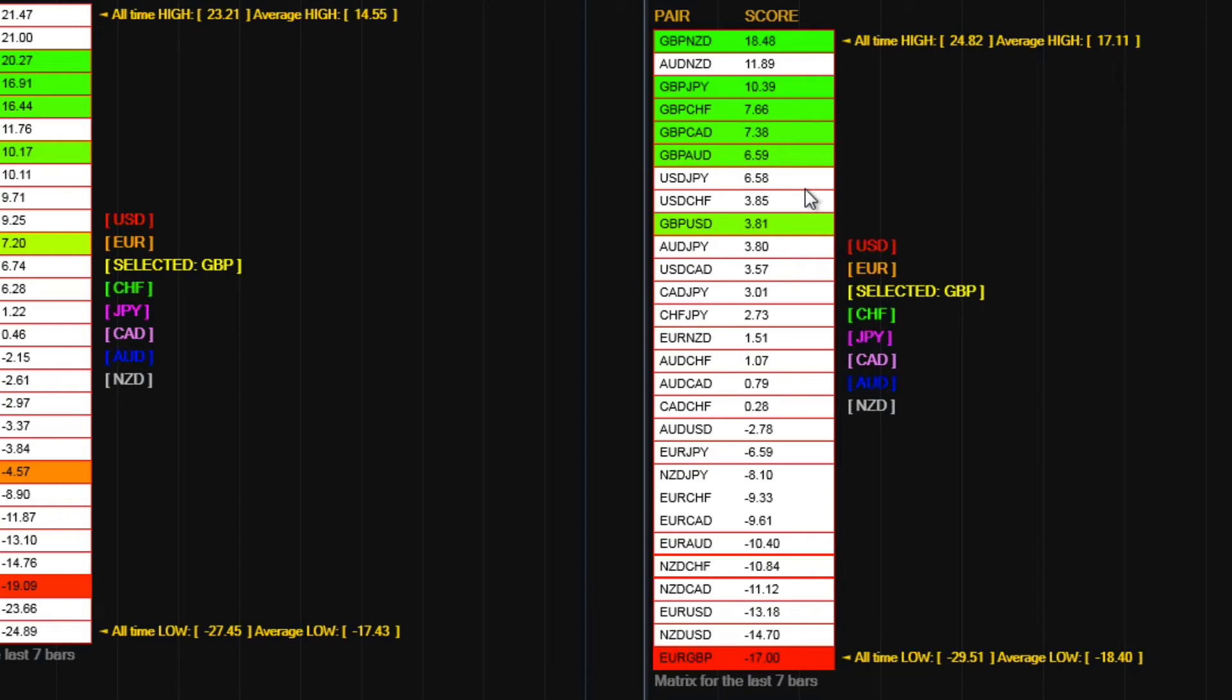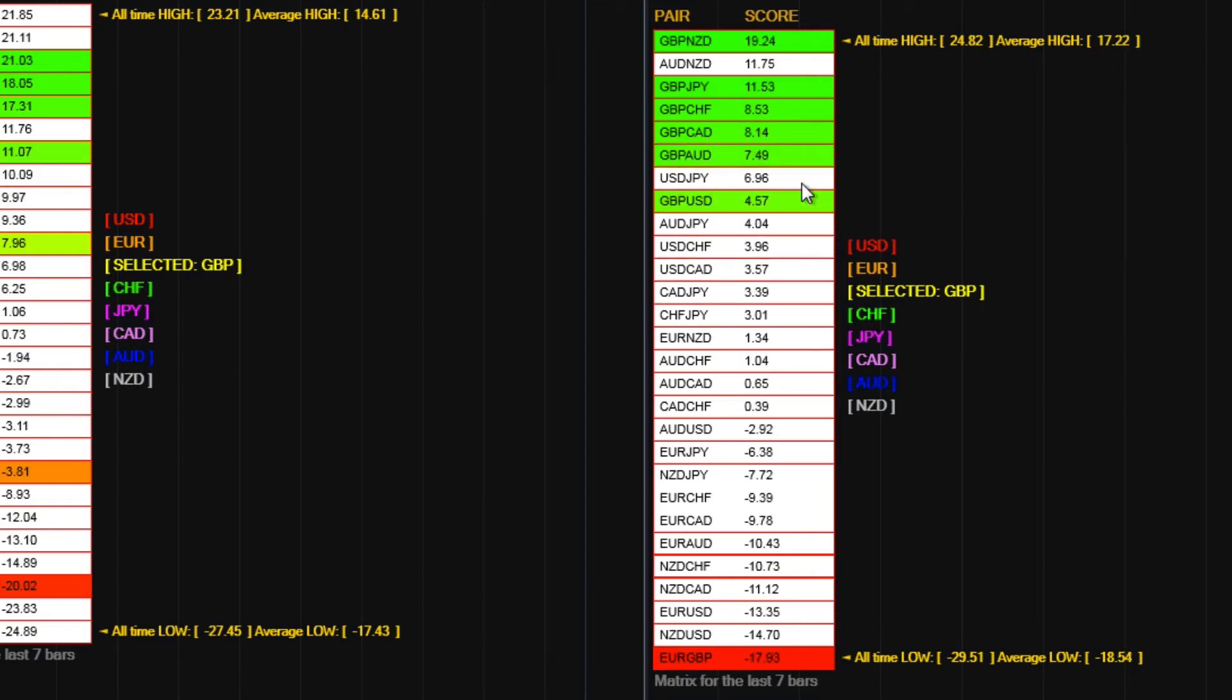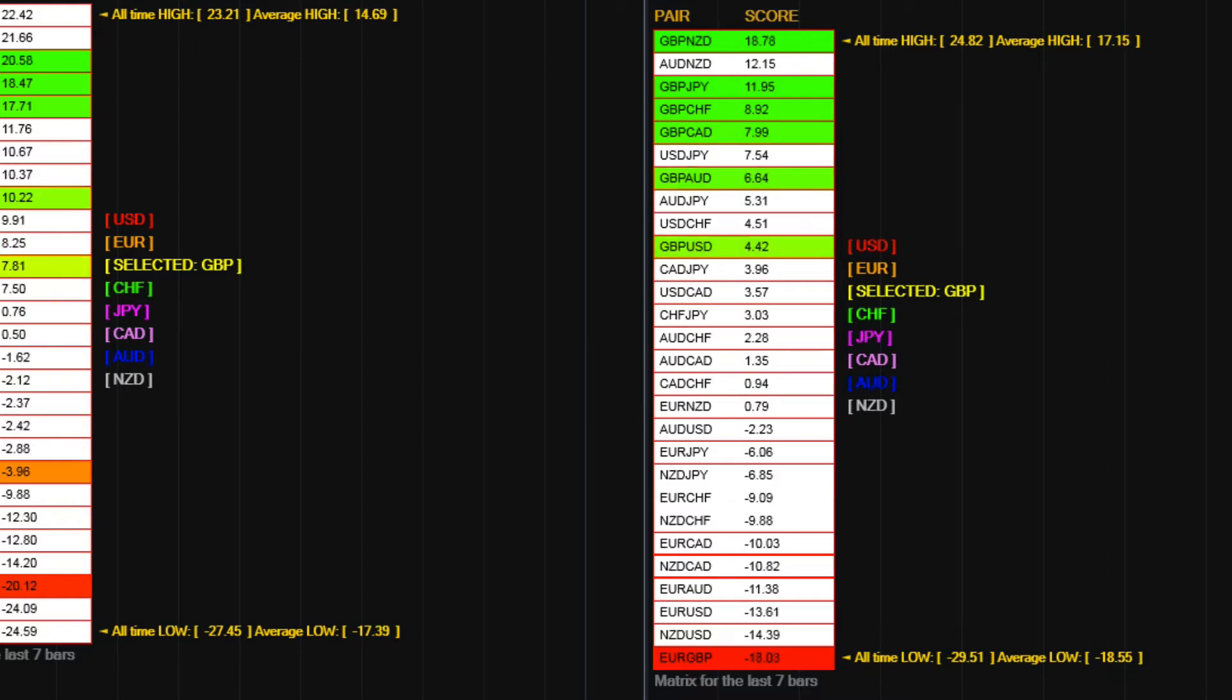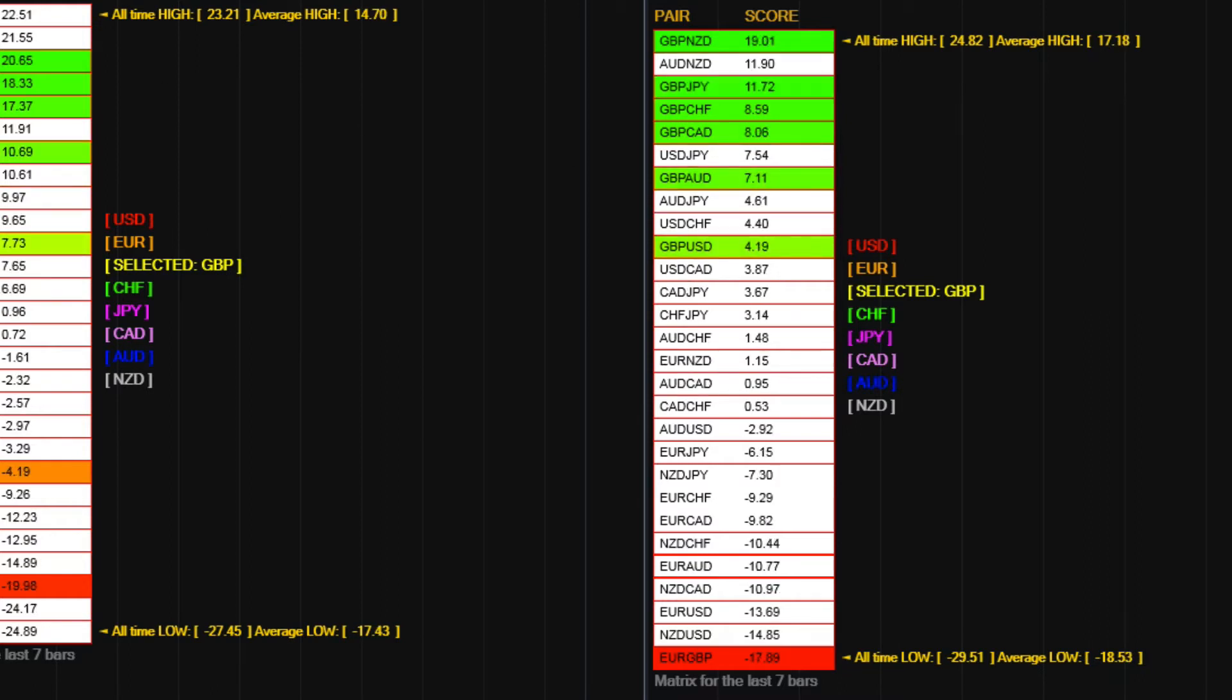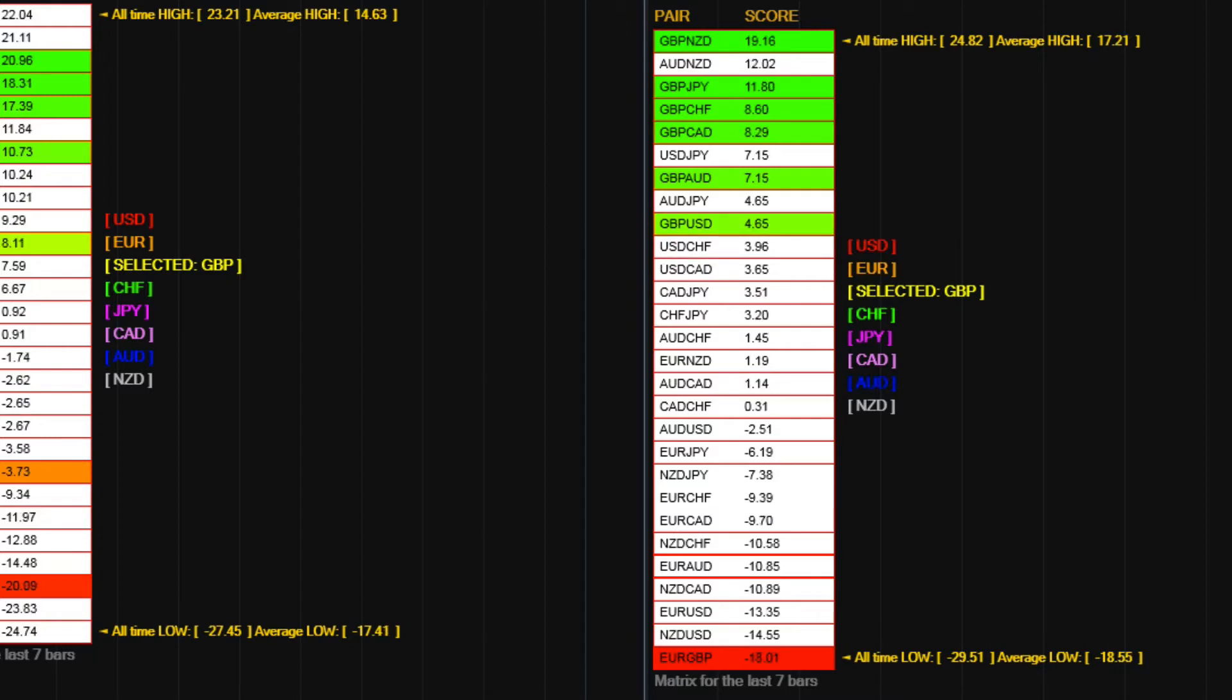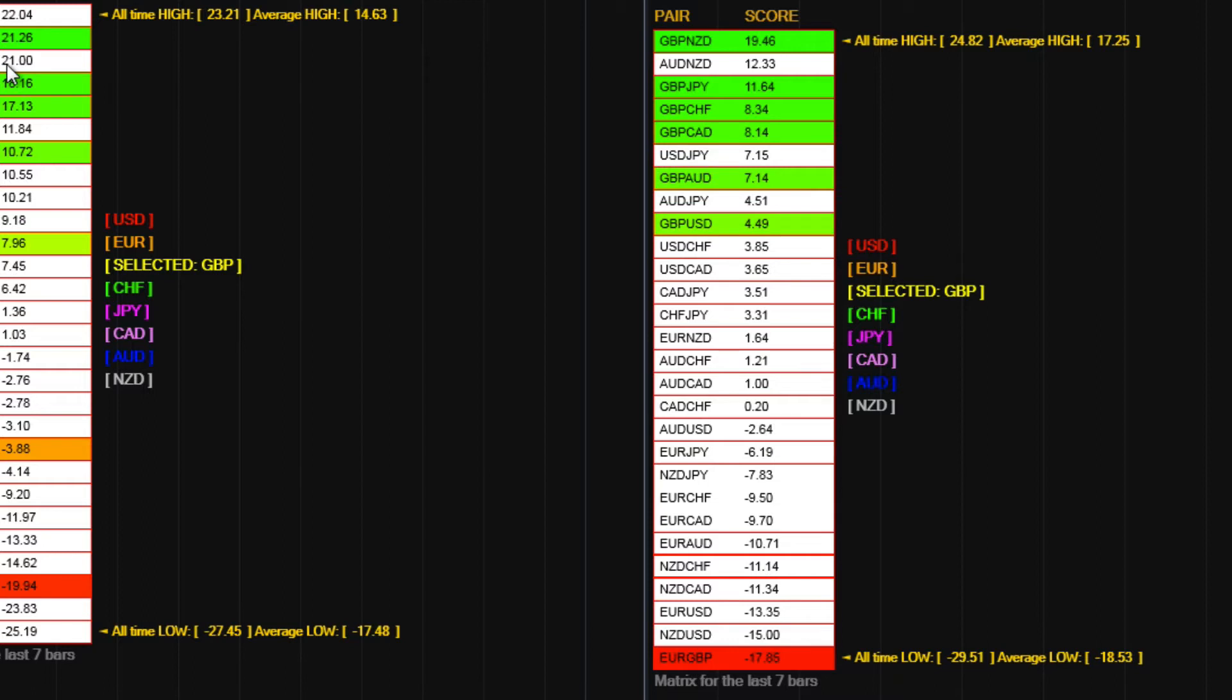And that's as you would expect because in exactly the same way as on the currency strength indicator, what you see on the fastest timeframe, if it's going to be a true change in trend or change in sentiment, it will ripple through into your mid-term timeframe and out onto your slower one.